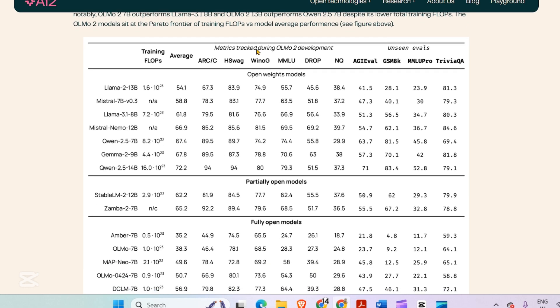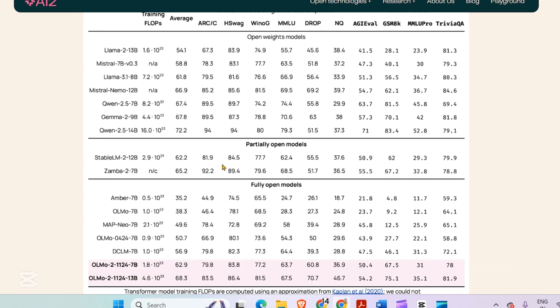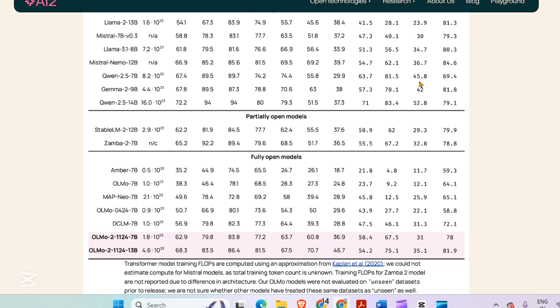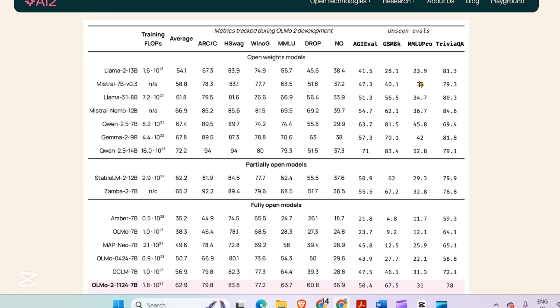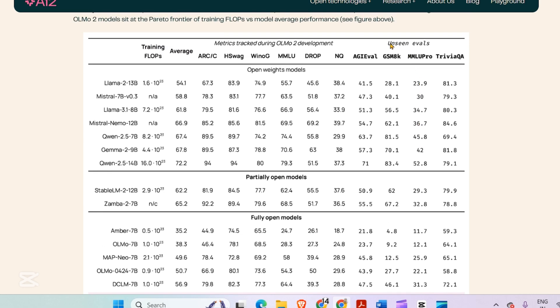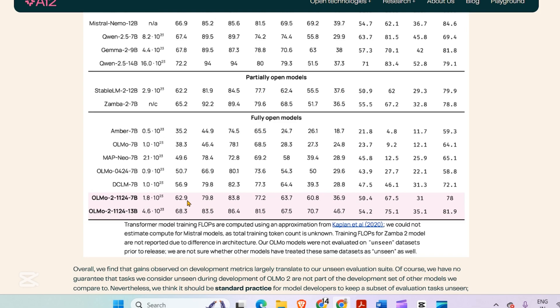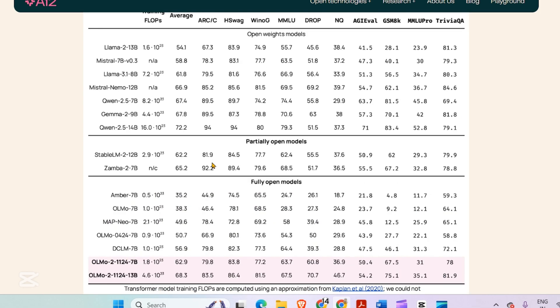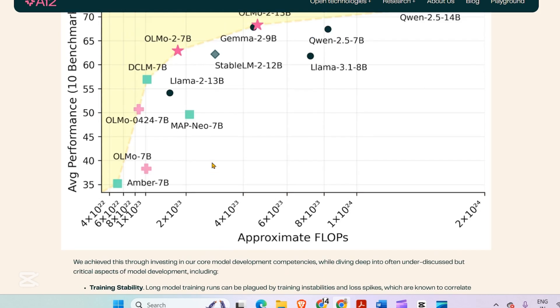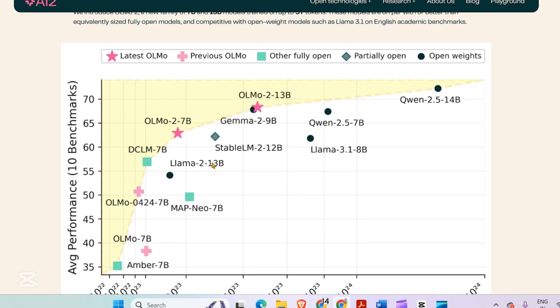These are the benchmarks tracked during the OLMO2 development. These benchmarks were tracked when the model was developing, and we have these unseen evals as well. These evaluations were not tracked when the model was developing. The benchmarks are pretty good, and this graph shows performance.